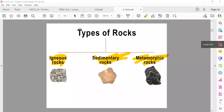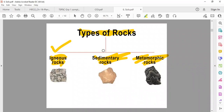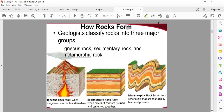Let us see what are the different types of rock. There are three types of rock: igneous rock, sedimentary rock, and metamorphic rock. Now let us start with how the rocks are formed. Let us see the process first.